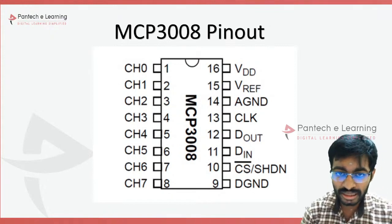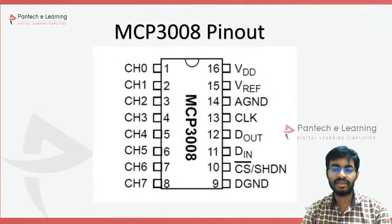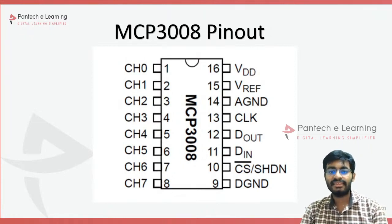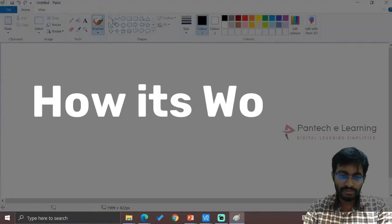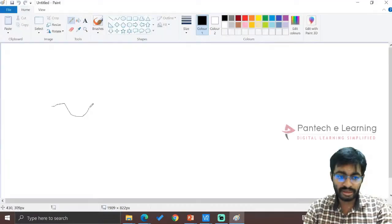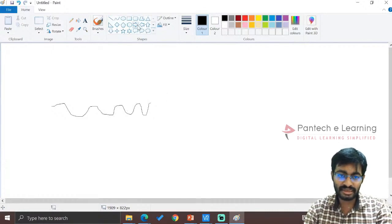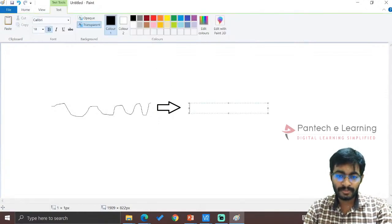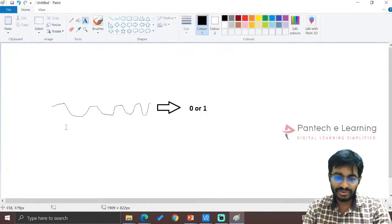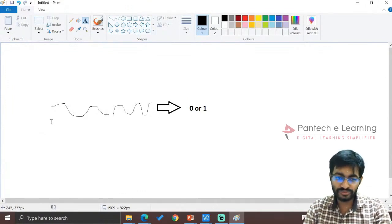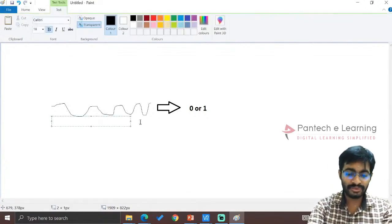The MCP3008 is known as an ADC — Analog to Digital Converter — which we have previously seen in the Arduino class. Whatever sine wave or analog signal we are providing, it has to be converted into either zero or one. Under PWM, the value goes from 0 to 255, but for analog the value starts from 0 to...